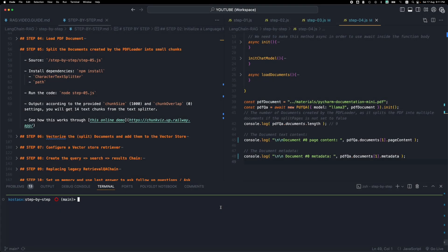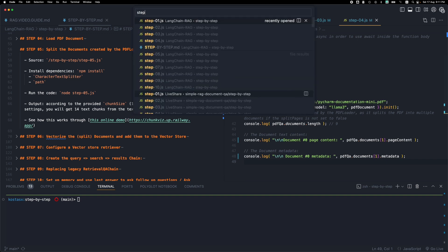Welcome everyone, this is step number five for the Langchain.js Rack application. In the previous step we went through the process of loading a PDF. In this step we're going to be splitting the content of the PDF into multiple chunks, smaller chunks that will be more easily digested and used by the LLM. So this is step number five.